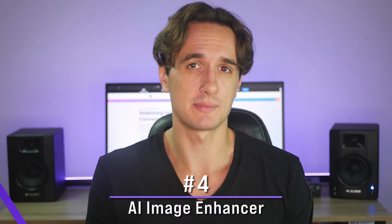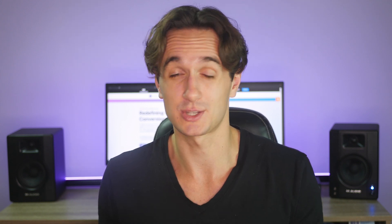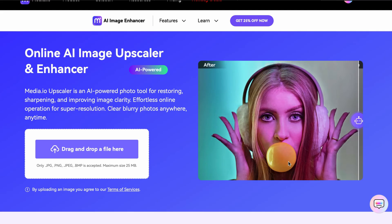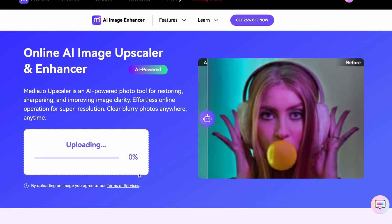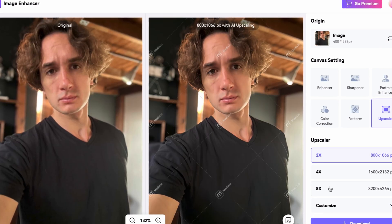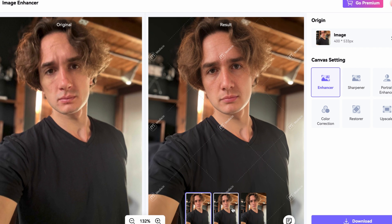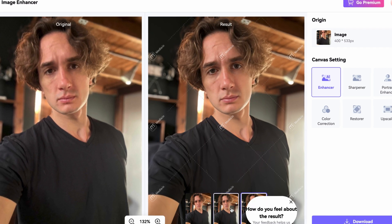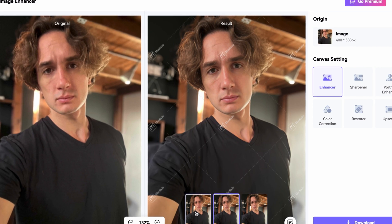Turning a low-quality image into a good one is practically not possible if you try to do it manually — or at least, I wouldn't know where to begin. With this AI tool, it's simple. You just load it in and the rest is done automatically. Media.io's Upscaler is an AI-powered photo tool for restoring, sharpening, and improving image clarity. Effortless online operation for super resolution — clear, blurry photos anywhere, anytime.